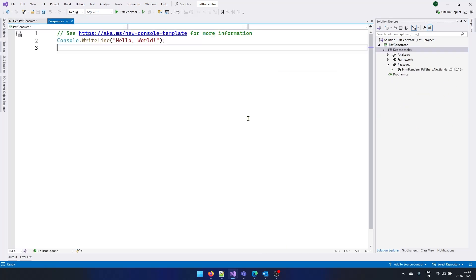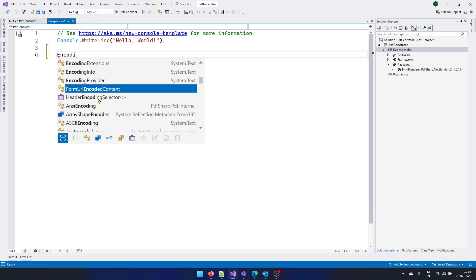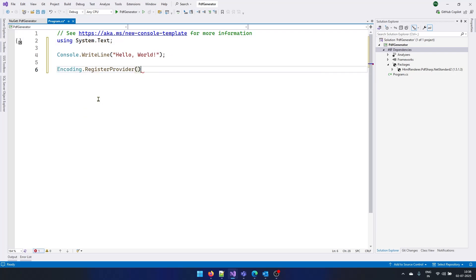Now let's go to program.cs file. First of all, let's register an encoder that will help us to encode the data. So there is one encoding provider that is present in dotnet framework, but that is not present in dotnet core. So we need to explicitly provide that encoding provider.